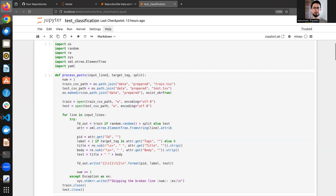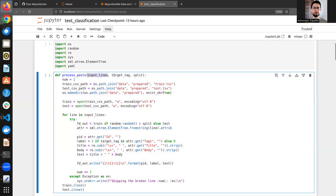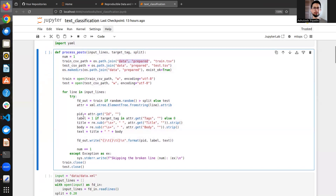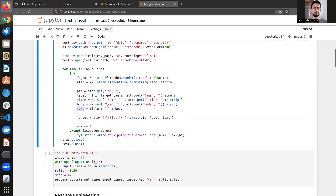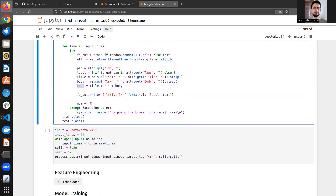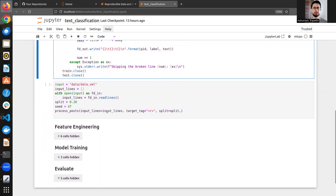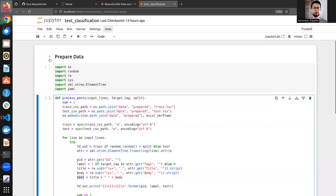What we want to do is classify these queries into one particular area. In our case, we'll classify whether a query belongs to the R programming language or not. In the process_post function, I pass the input lines from data.xml, the target tag is 'r', and the split ratio is 80/20 for training and test data. I then extract id, label (1 if it's R, 0 otherwise), title, body, and combine title plus body as 'text'.